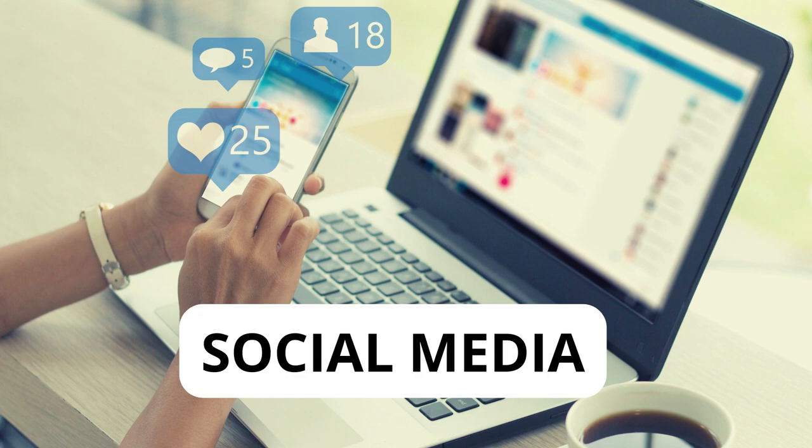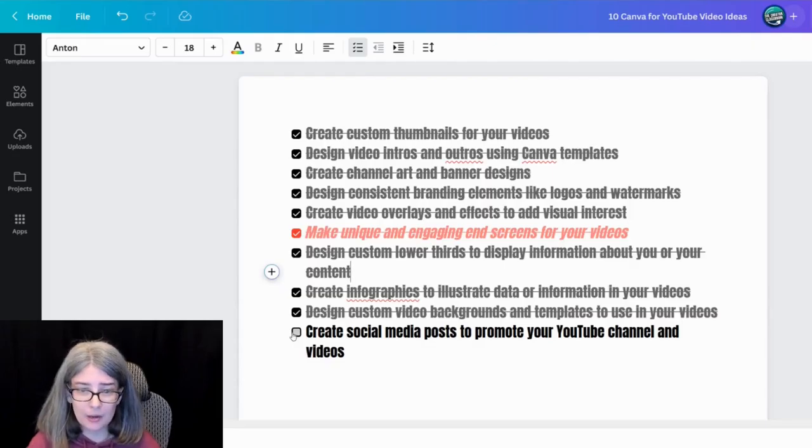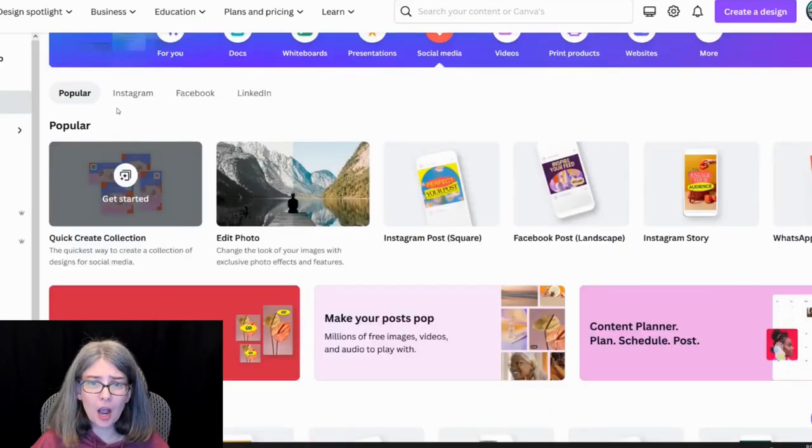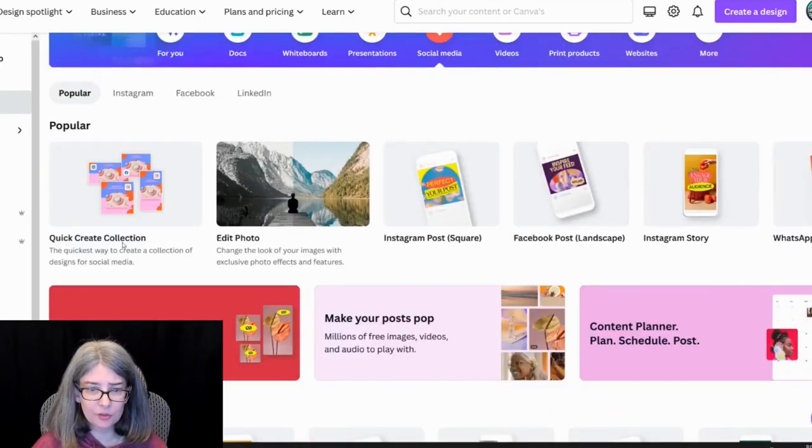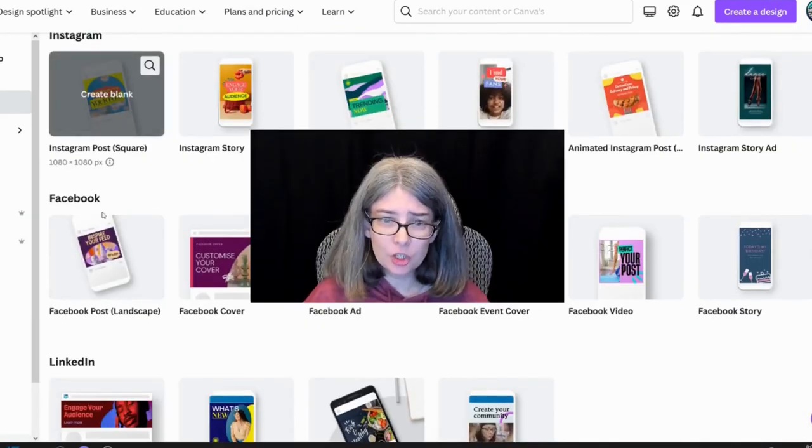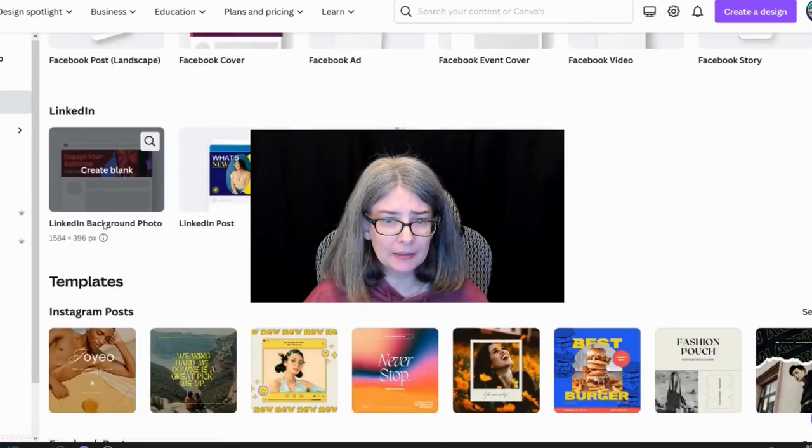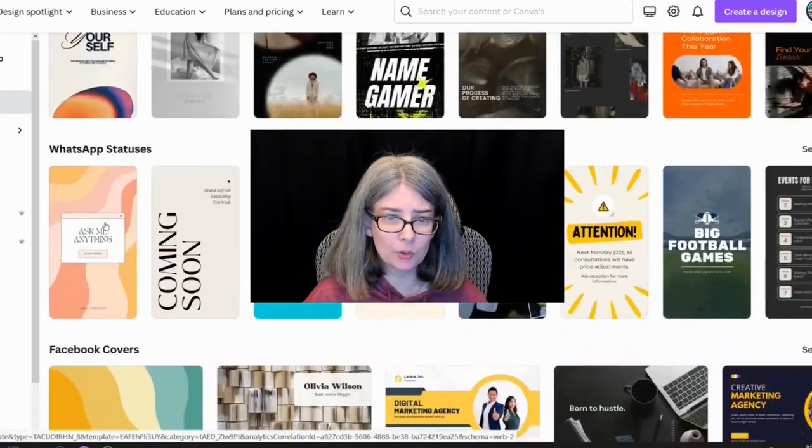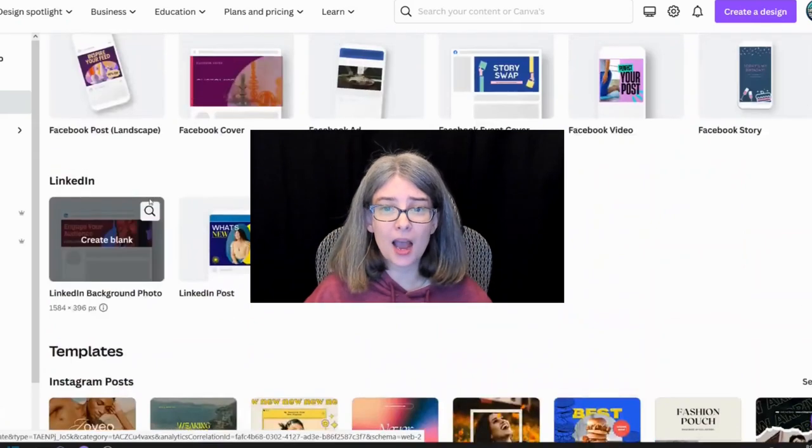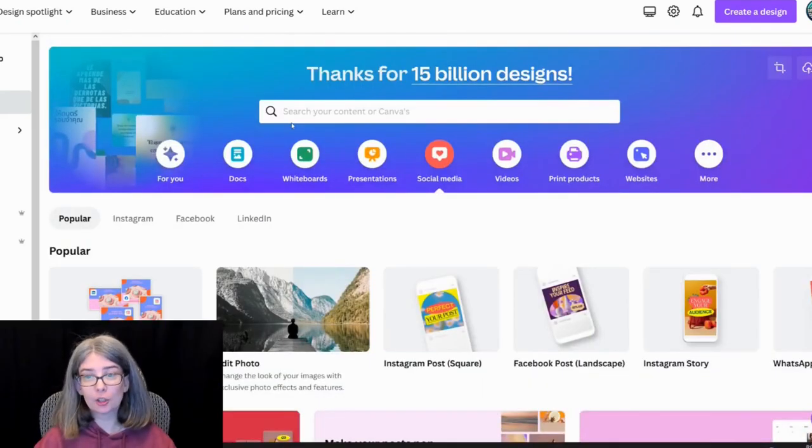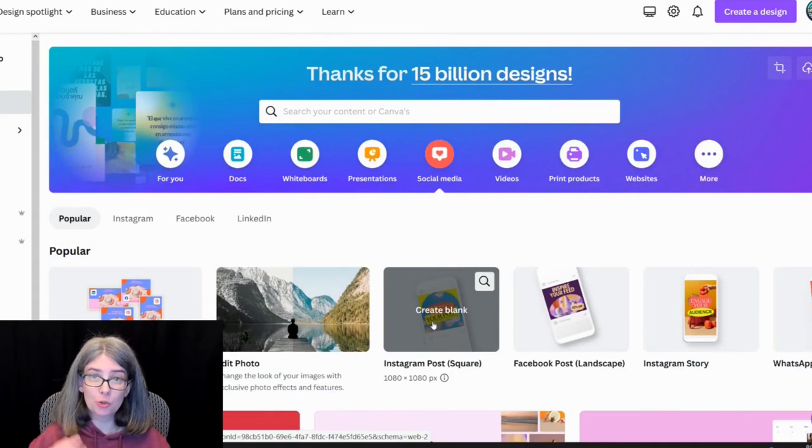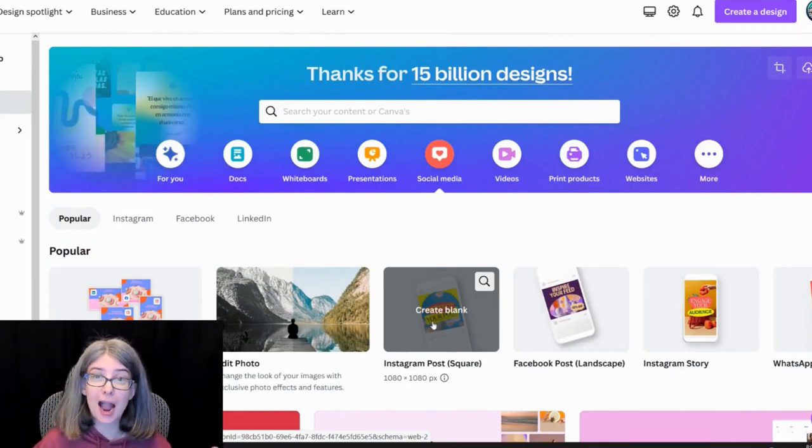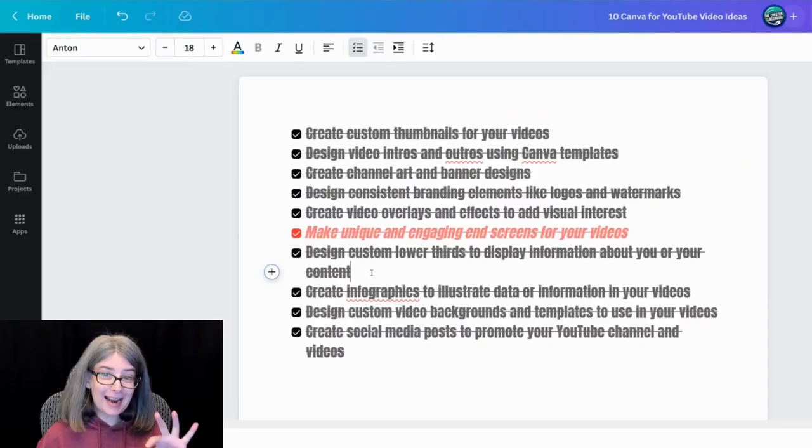Create social media posts to promote your YouTube channel and videos. This is an excellent use of Canva. And look, social media. They've got all sorts of social media ideas for Instagram, Facebook, LinkedIn. Here's different templates that you can use as well for stories and whatnot. And what I particularly like to do is use the Instagram post, the square size, for actually my YouTube community tab. If you give it an animation, you can actually turn it into a GIF for your YouTube community tab as well.